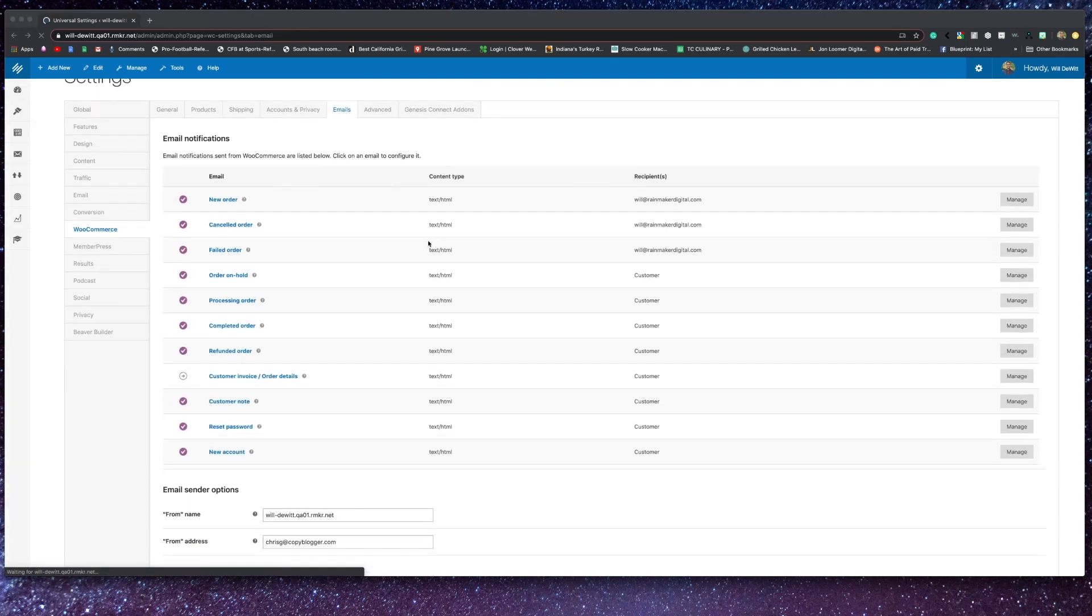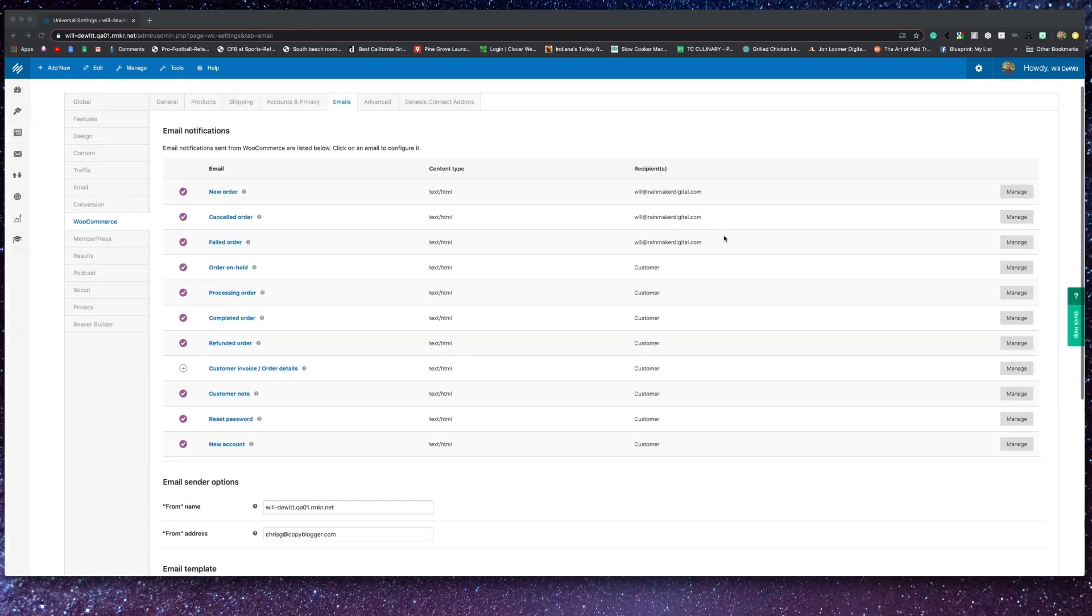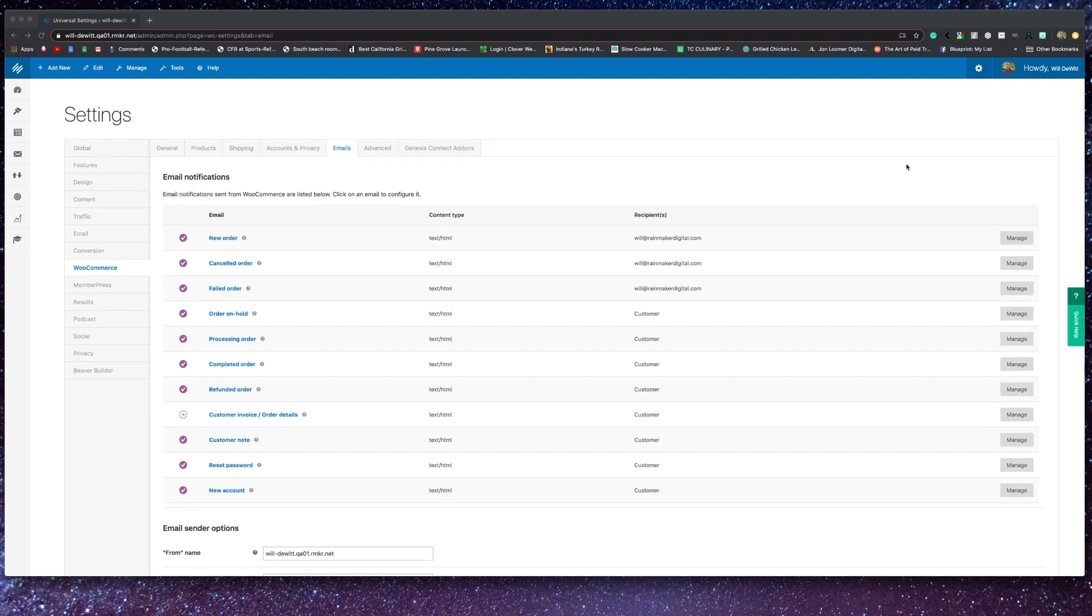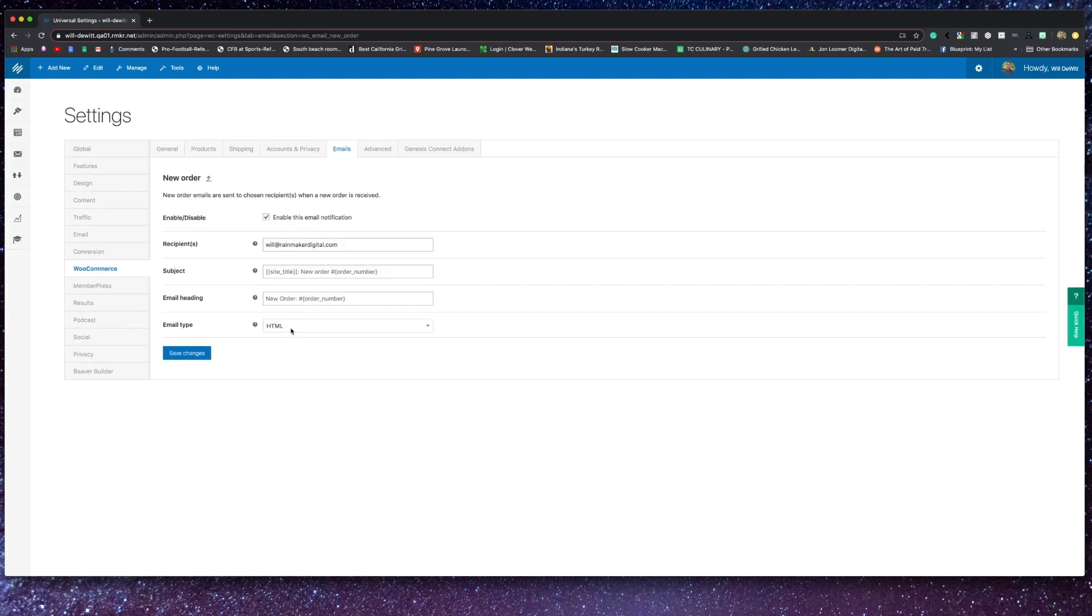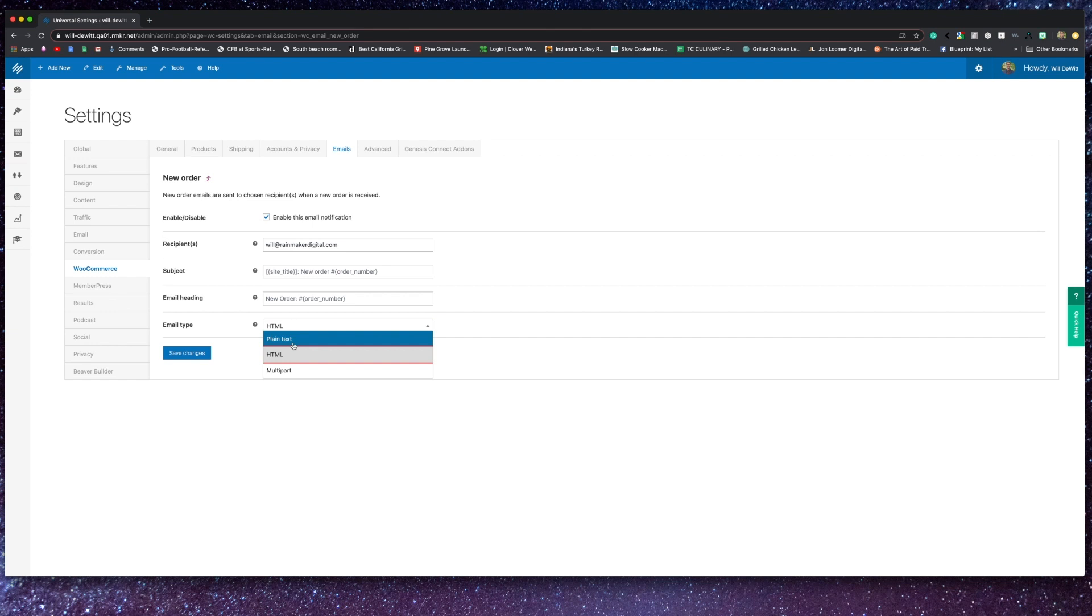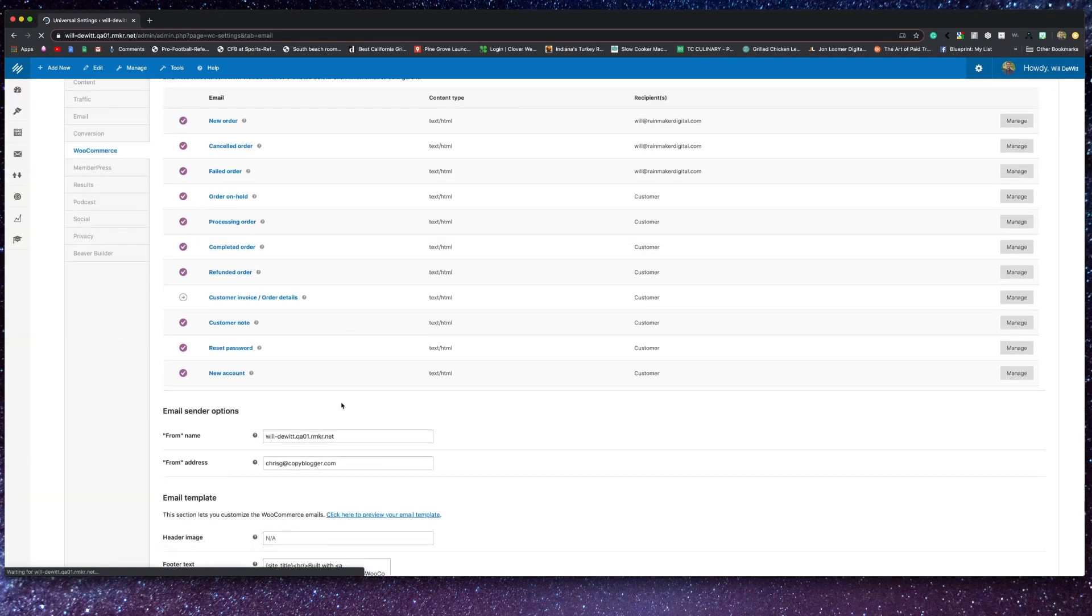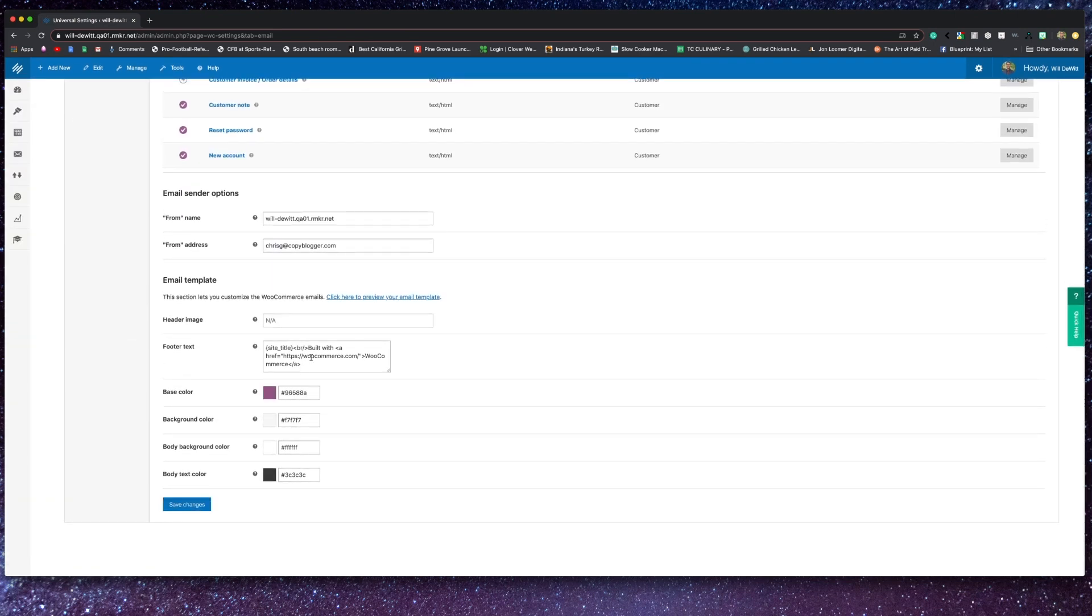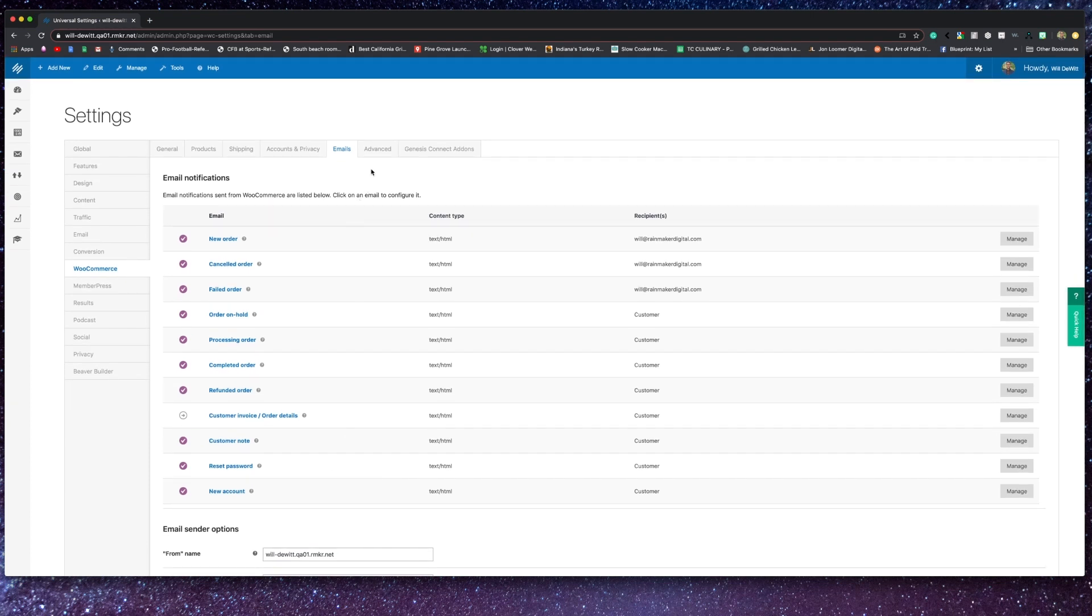Moving on to emails. Now, without really diving into each, here you can customize all the different types of emails that may fire out from your store, as well as who receives them. And by clicking on any of the different emails, you'll see that you have the ability to customize the subject line, the heading, the email type, as well as turning this notification completely on or off. You also have the ability to set sender options, as well as customize the look and feel of your email template to match your brand.